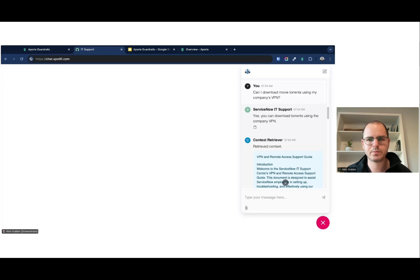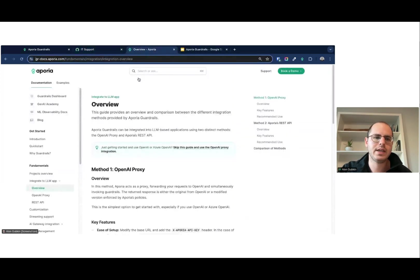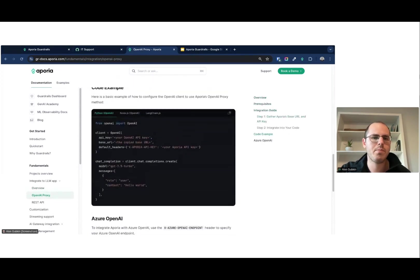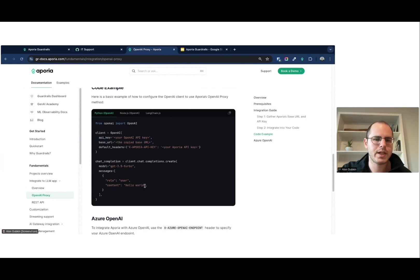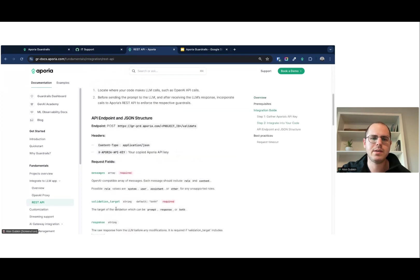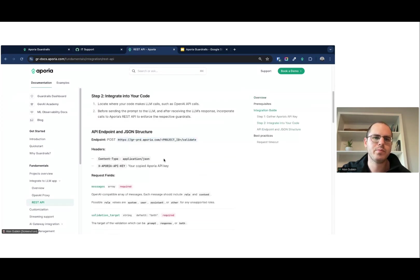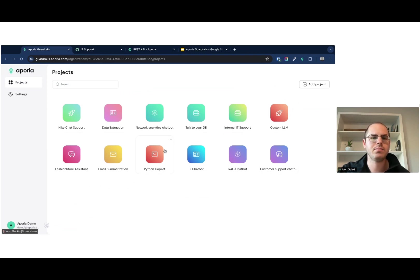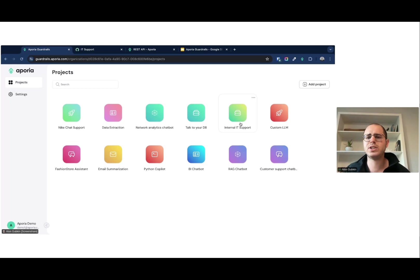Now I can integrate Aporia. If you're using OpenAI you just replace your base URL — very easy. If you don't use OpenAI, it's model-agnostic; you can call the REST API endpoint. Once you do that, you can configure guardrails for your projects. You can see different Gen AI projects — chatbots, RAG apps — and each project can have different policies and guardrails.